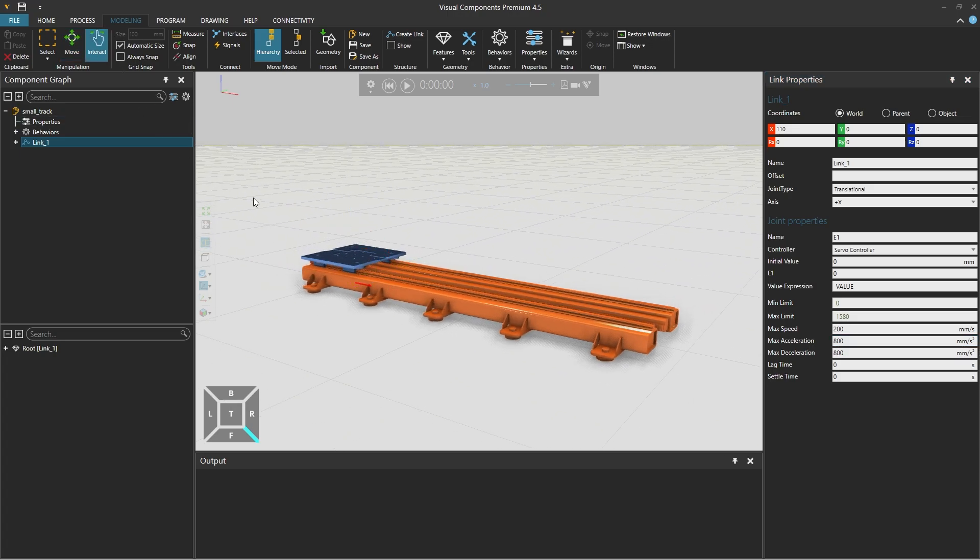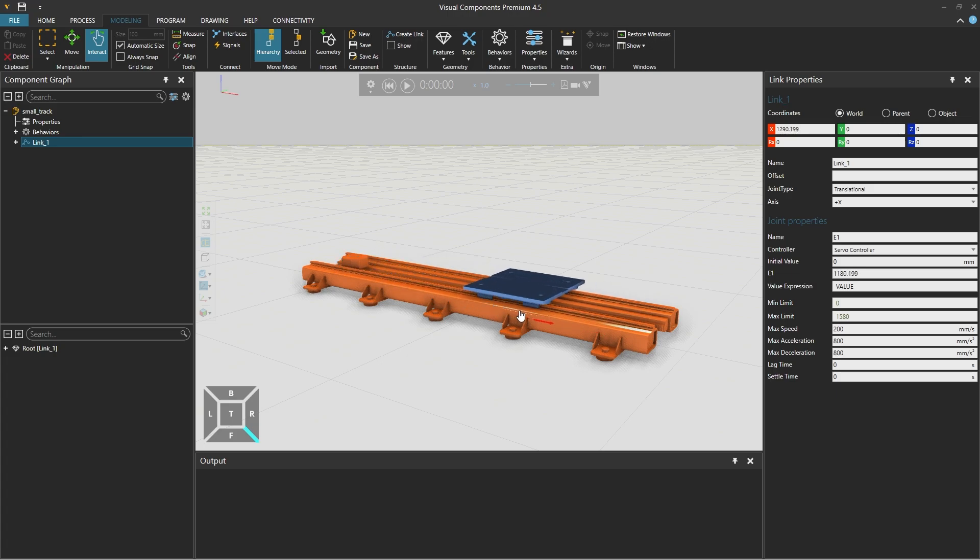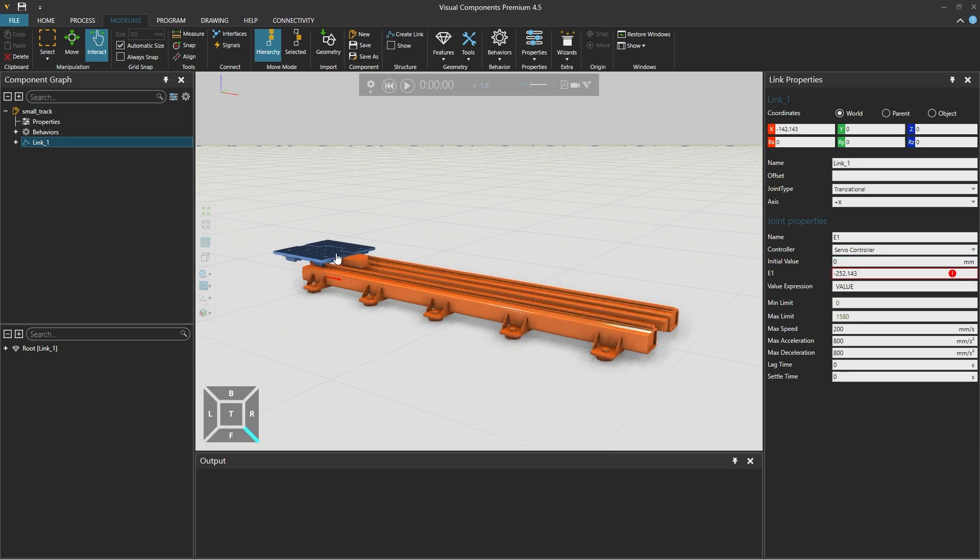And now selecting the interact tool above, we can drag the slide to test that it moves as expected. And joint E1 will appear in red when the slide goes over the limit at both ends of the track.